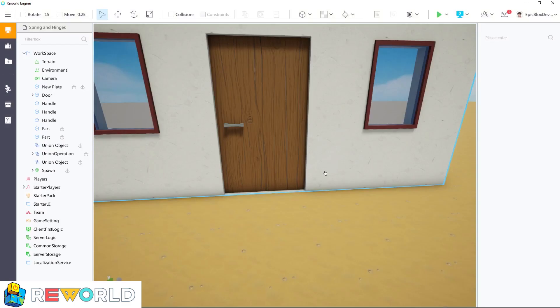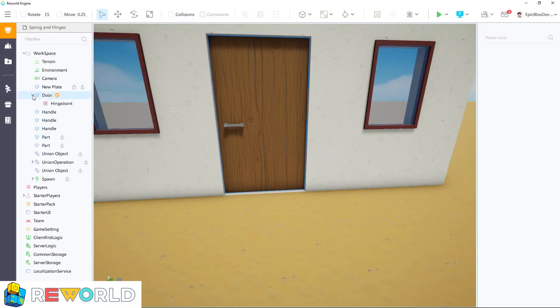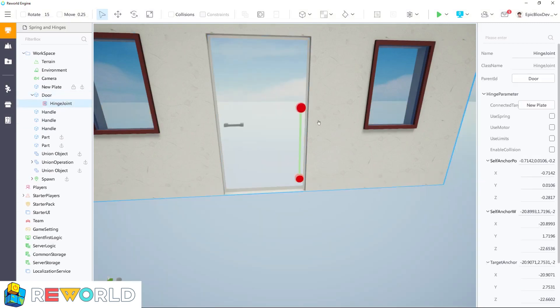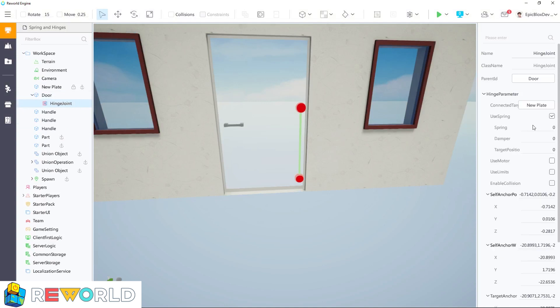First, let's look at the settings of the hinge joint. Select the hinge joint and then take a look on the right side in the properties panel. Click the checkbox next to use spring. This limits the rotational angle of the hinge spring.